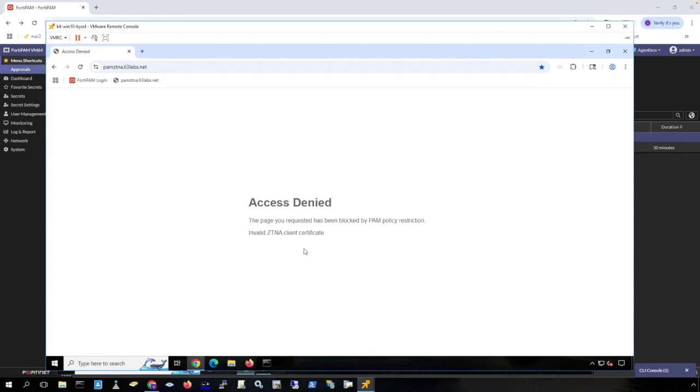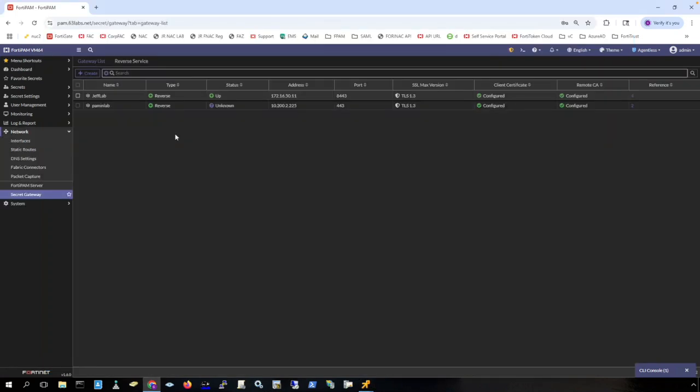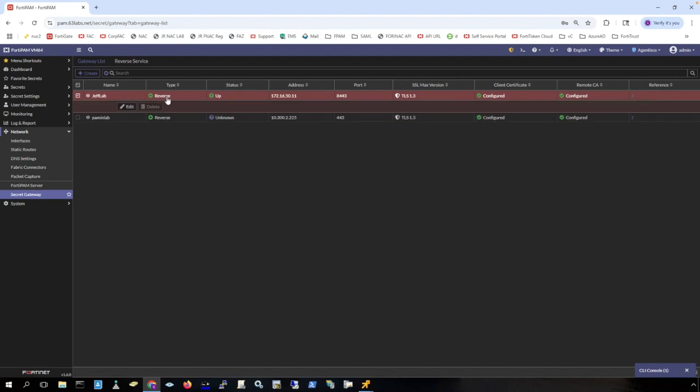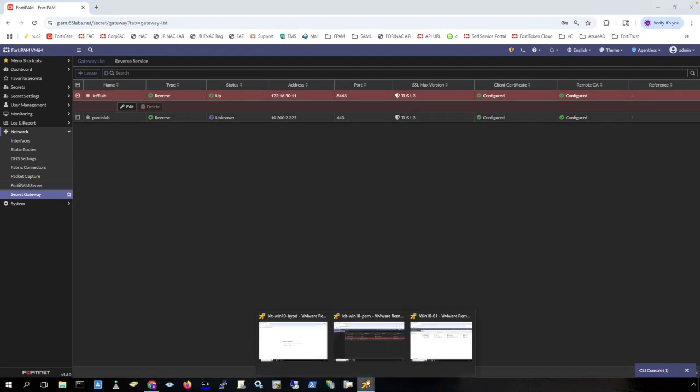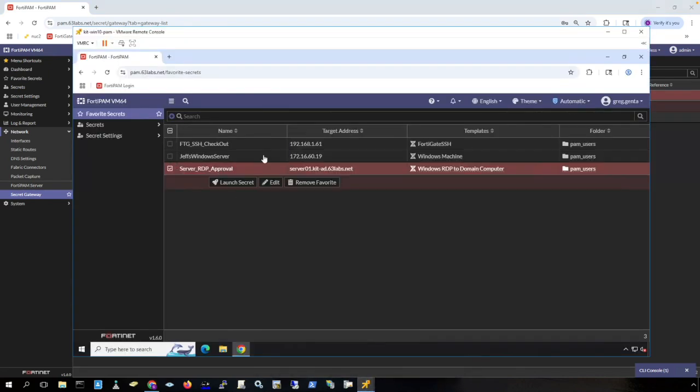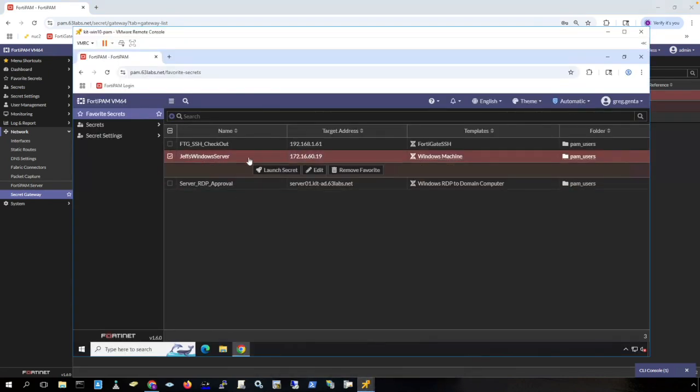Now I want to demonstrate the reverse gateway feature. As you can see here, I have a reverse secret gateway set up to a location called Jeff Lab. Jeff is a colleague of mine, and we have set up a reverse gateway going through a FortiPAM that is set up as a reverse gateway in his environment. And it is reaching out to my FortiPAM in my network, brokering that connection. We can see here that the reverse gateway status is up, and it is ready to receive connections from my FortiPAM.